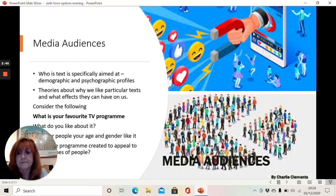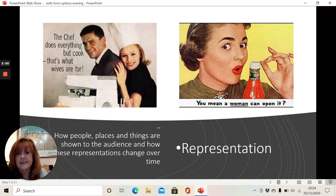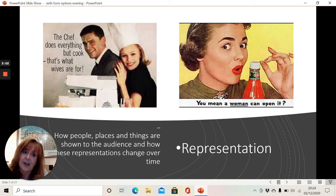We look at representation — the way in which people and places are represented to us. And sometimes we look at some older texts. These are two older texts that you can see here: adverts from the 1960s that wouldn't really be allowed now. It wouldn't be acceptable to a modern audience because of the representations that they show, and representations can affect what we think about people and places.